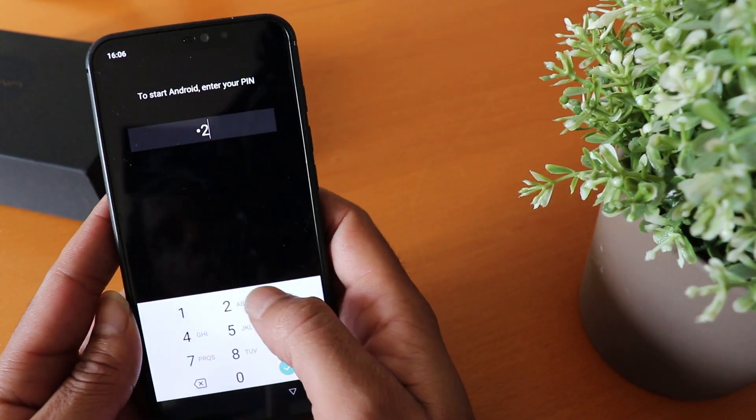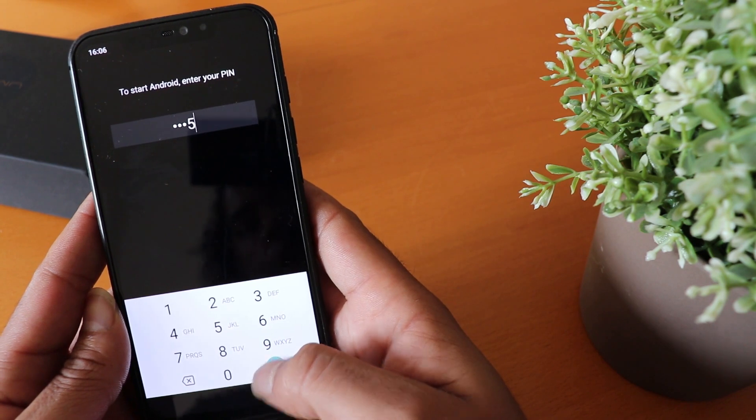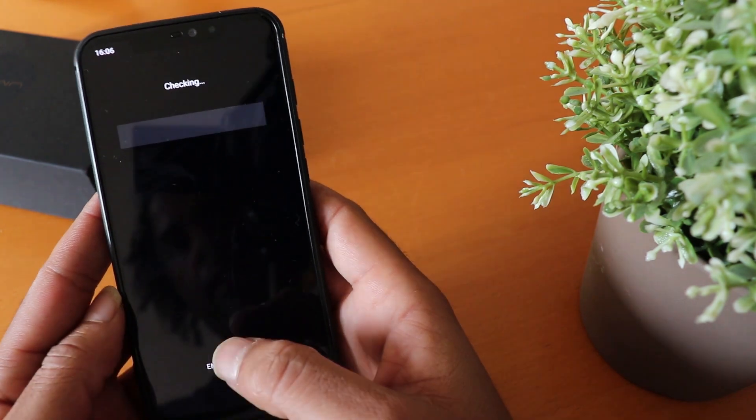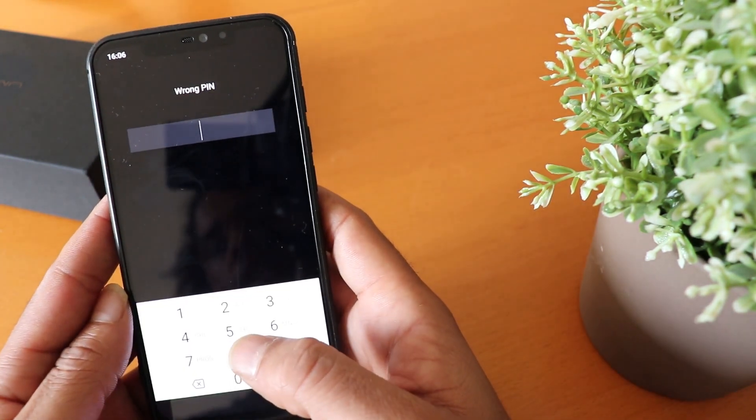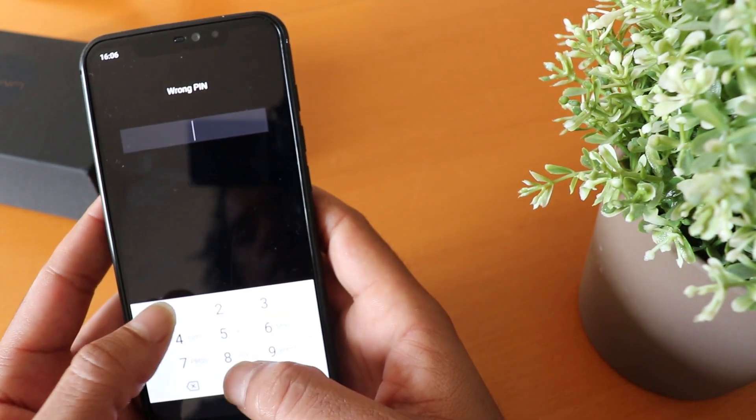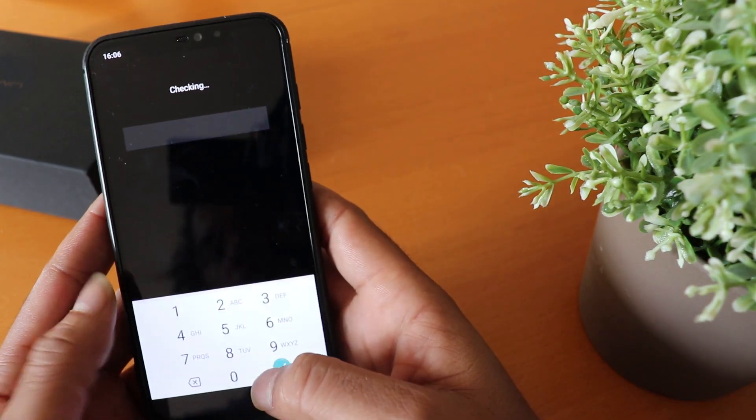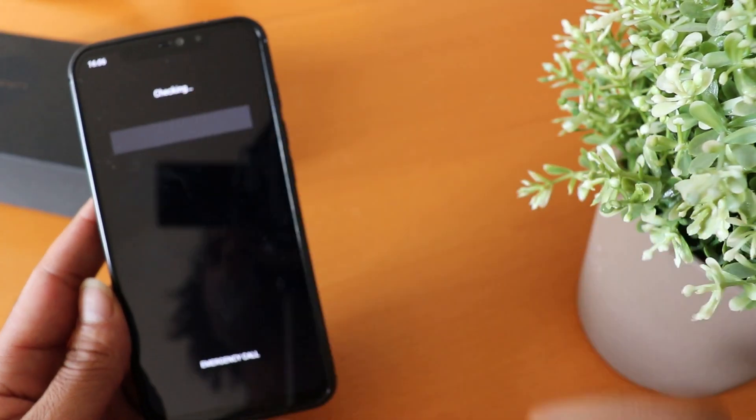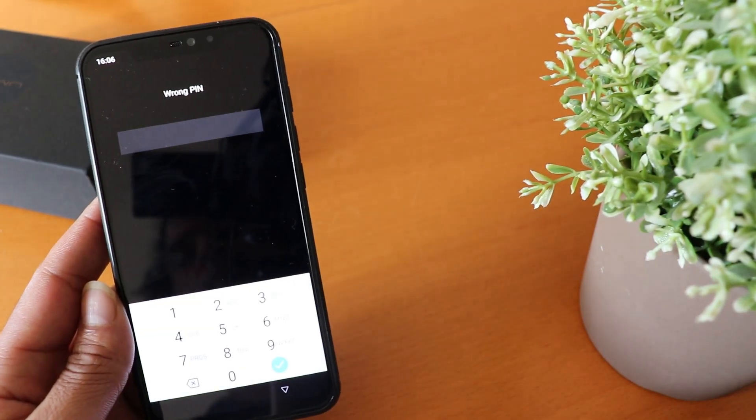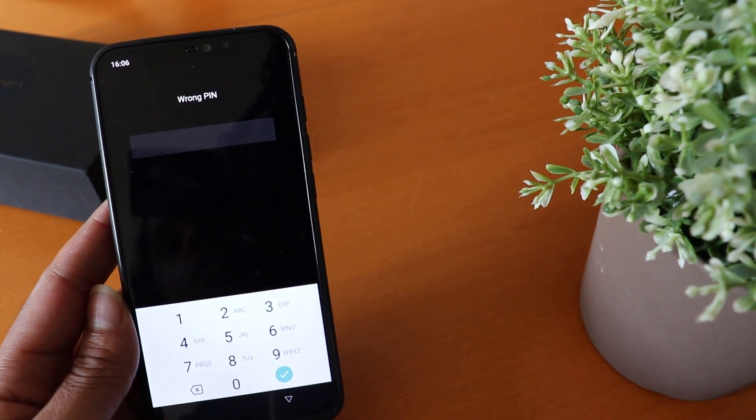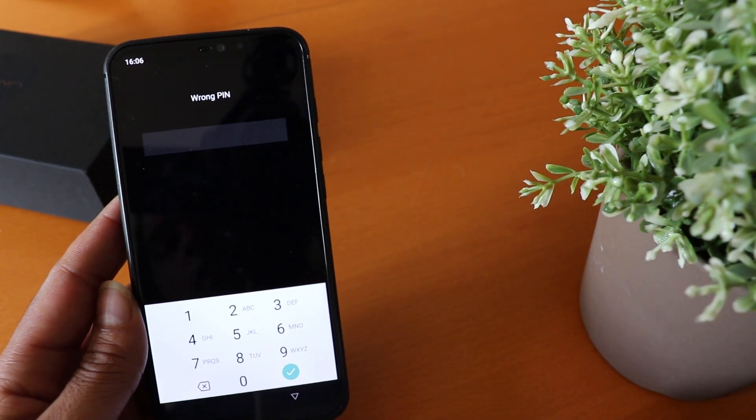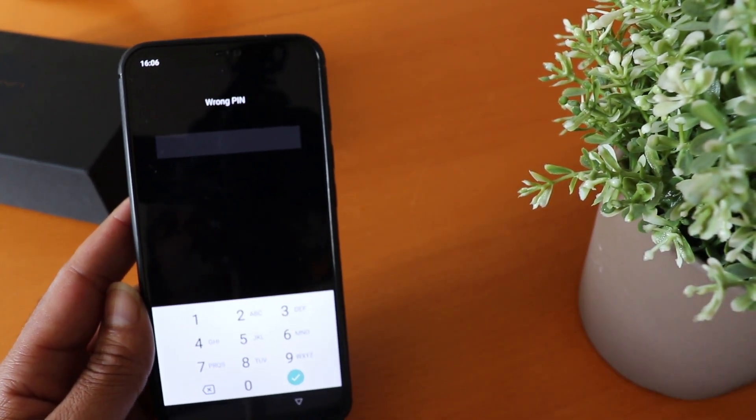Let me show you what I mean. One, two, three, five - that's my code. Nothing. It's just gonna say checking and then wrong code. One, two, three, five. Nothing. No matter what you do, this is what you're gonna come up against.